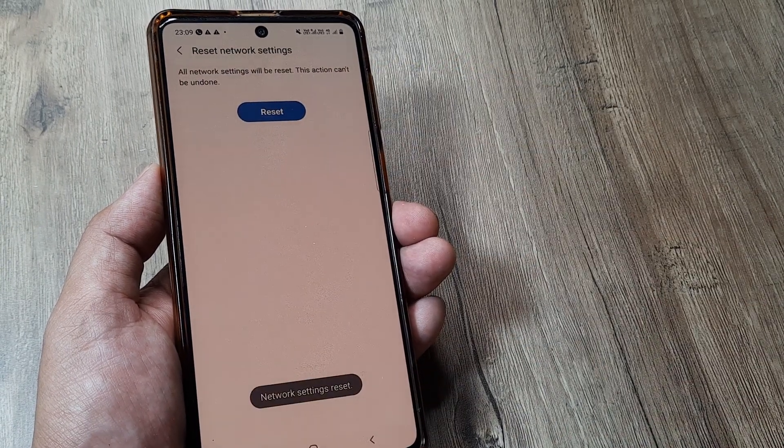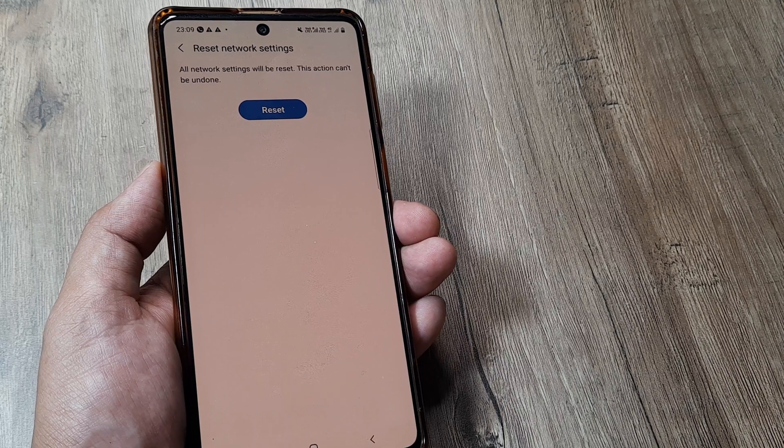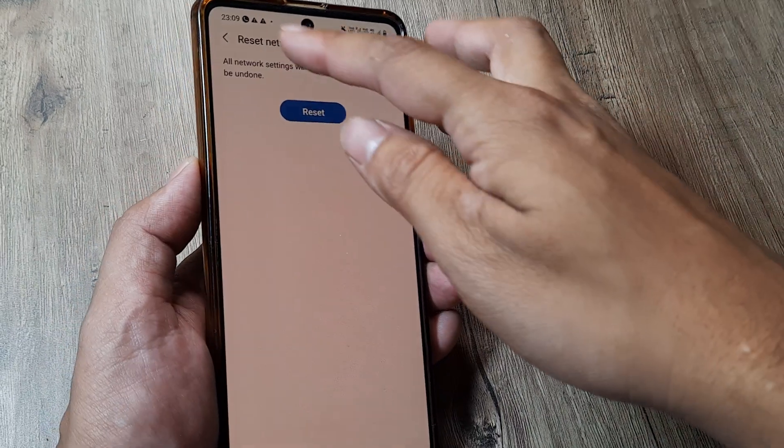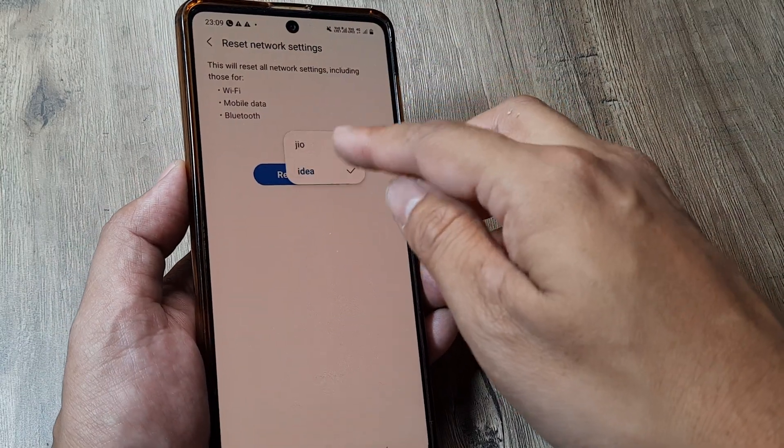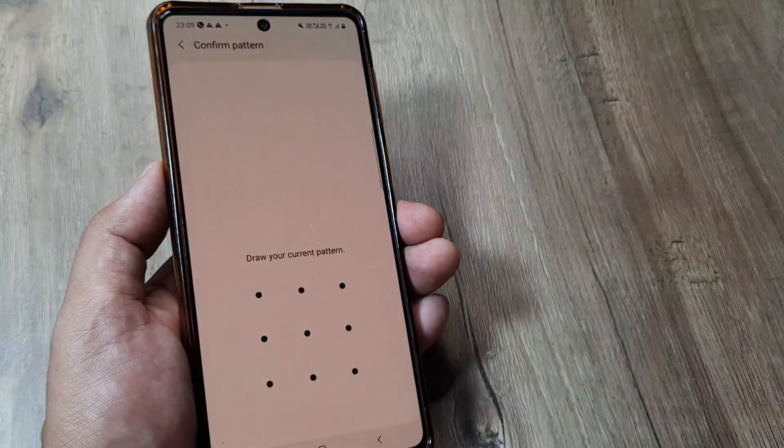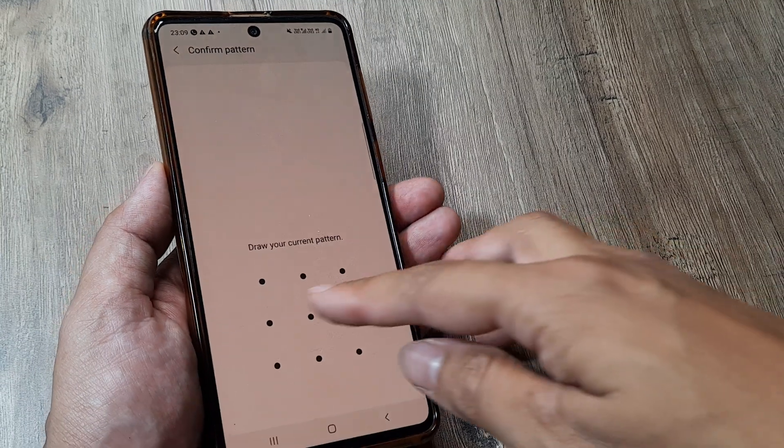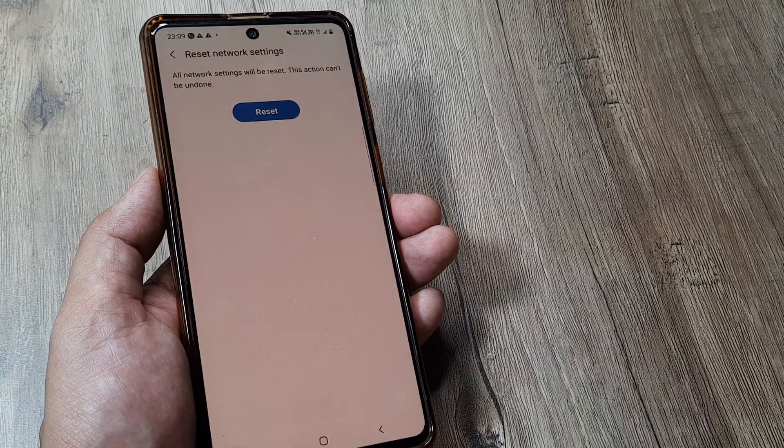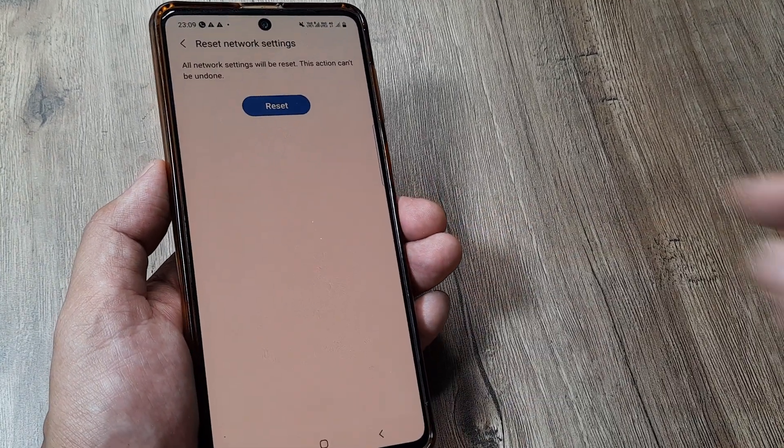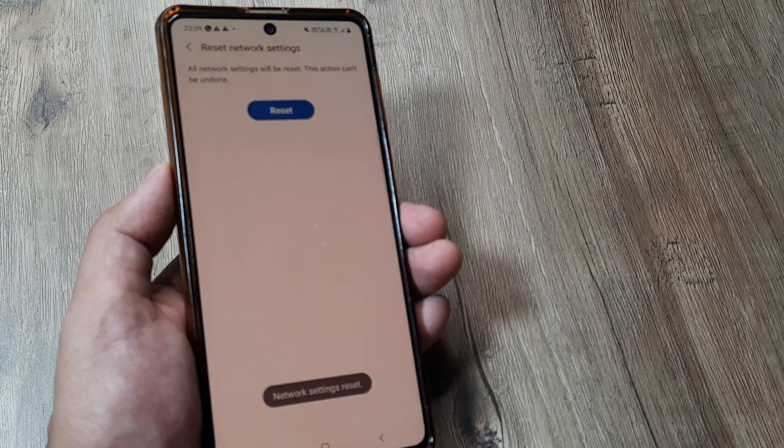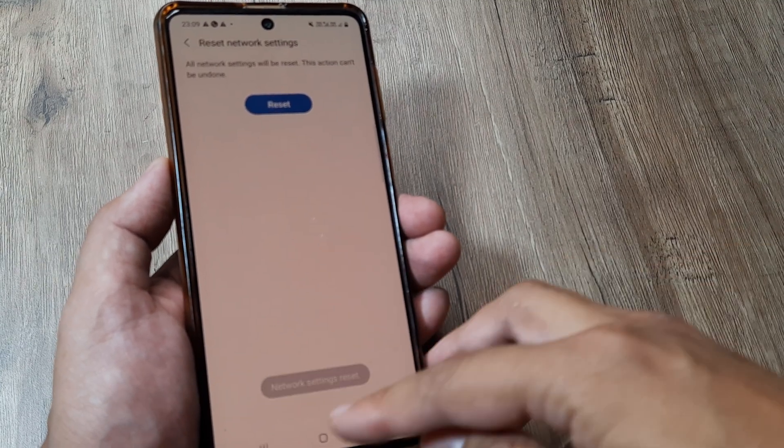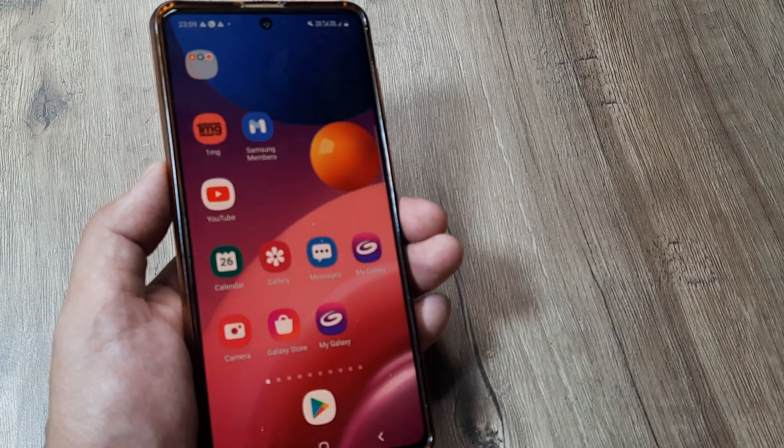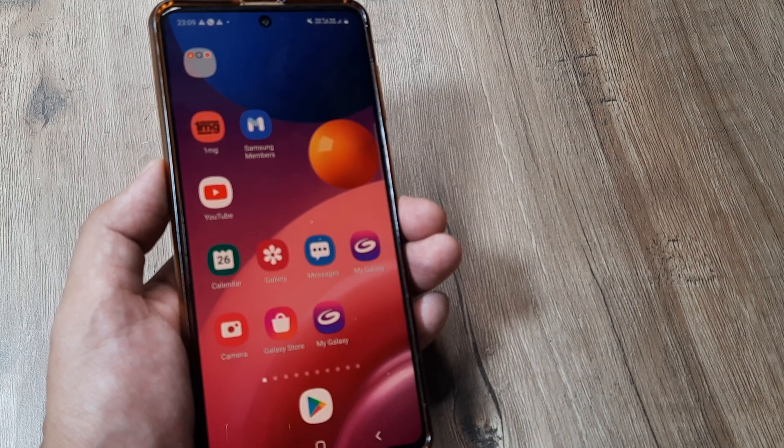Tap on reset and do this for the sim in which you are facing problem. Don't worry, there is no data which gets deleted. However, you will be required to put in your Wi-Fi password again in case you are using internet from Wi-Fi. So once you reset the network settings, hopefully all your problems should get started.